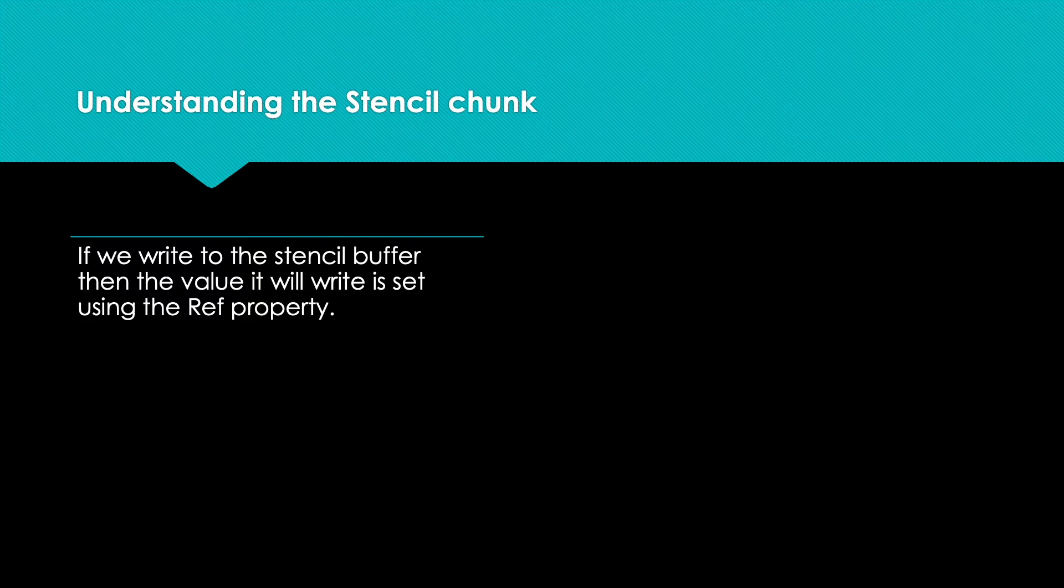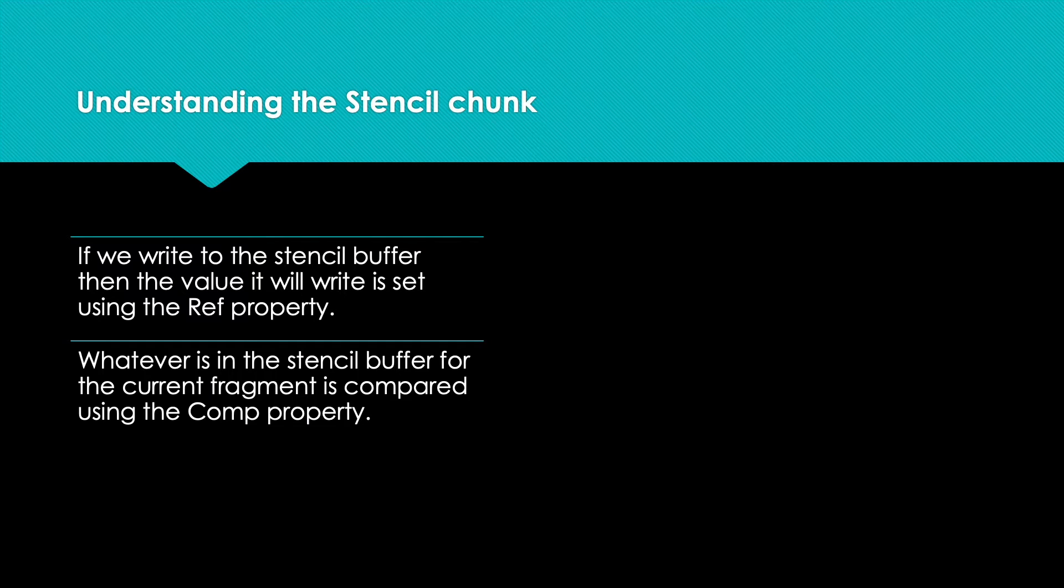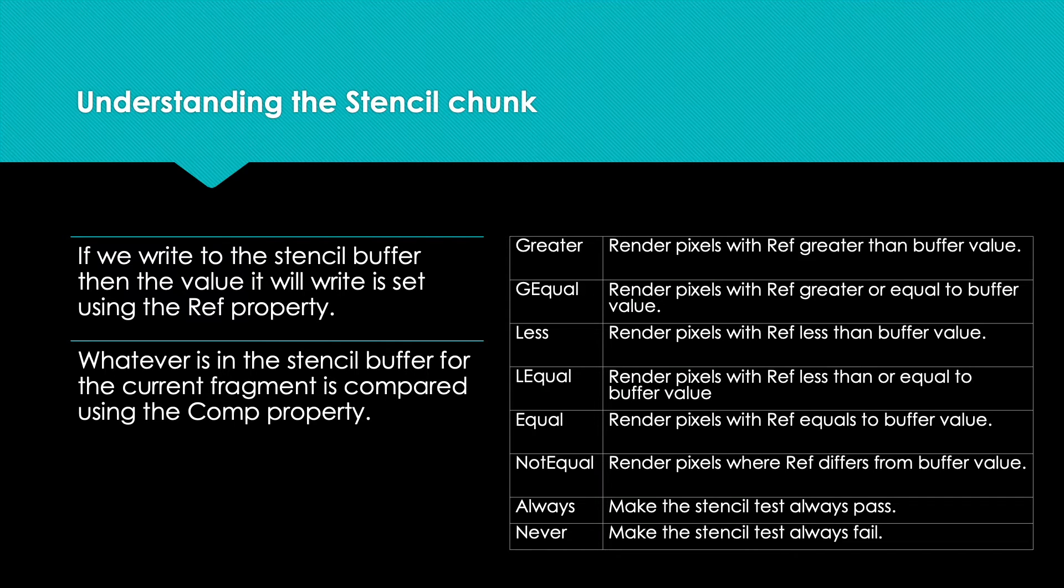Two: whatever's in the stencil buffer for the current fragment is compared. The operations we can use are shown here. Using the operation Always means we're always going to do whatever the Pass operation says.